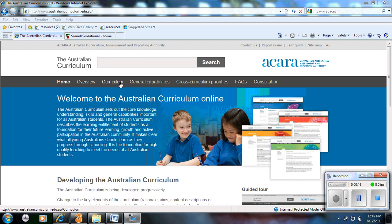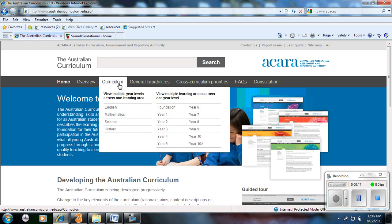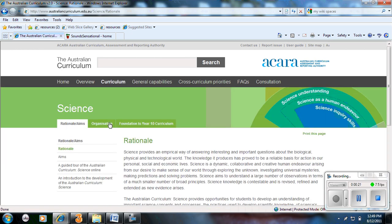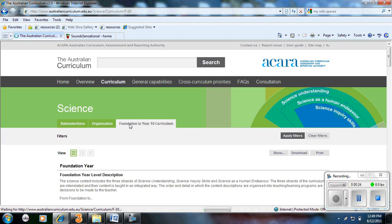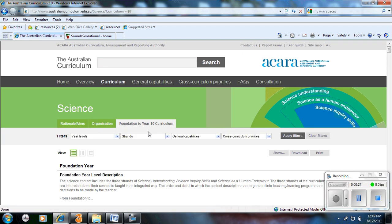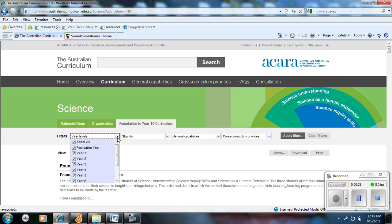So first of all, if you go to Curriculum, it's a science unit. Select Foundation to Year 10 and you basically select your year level that you'd like to look at. And you do that by applying filters, going to select Year 1 and apply filters.